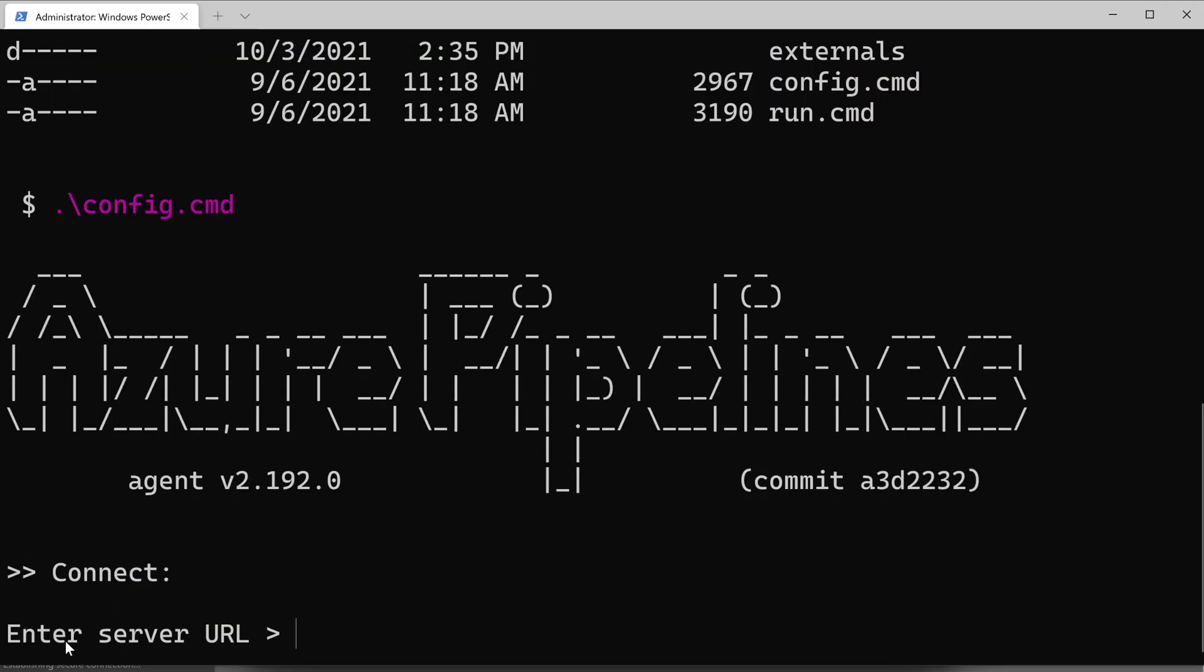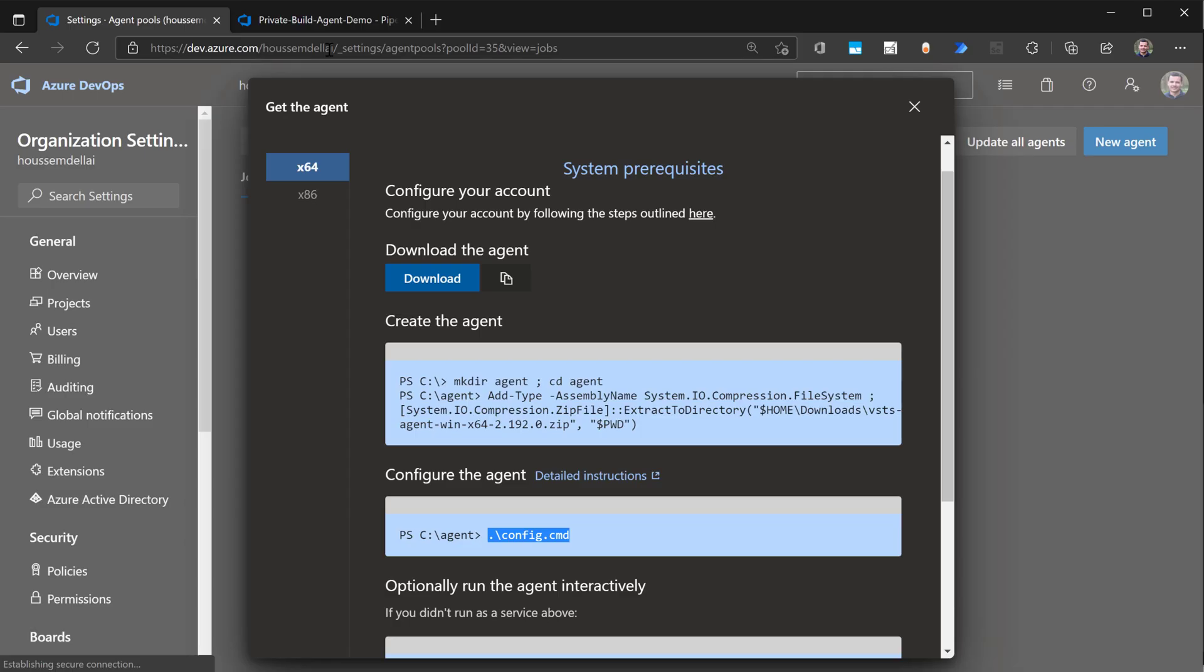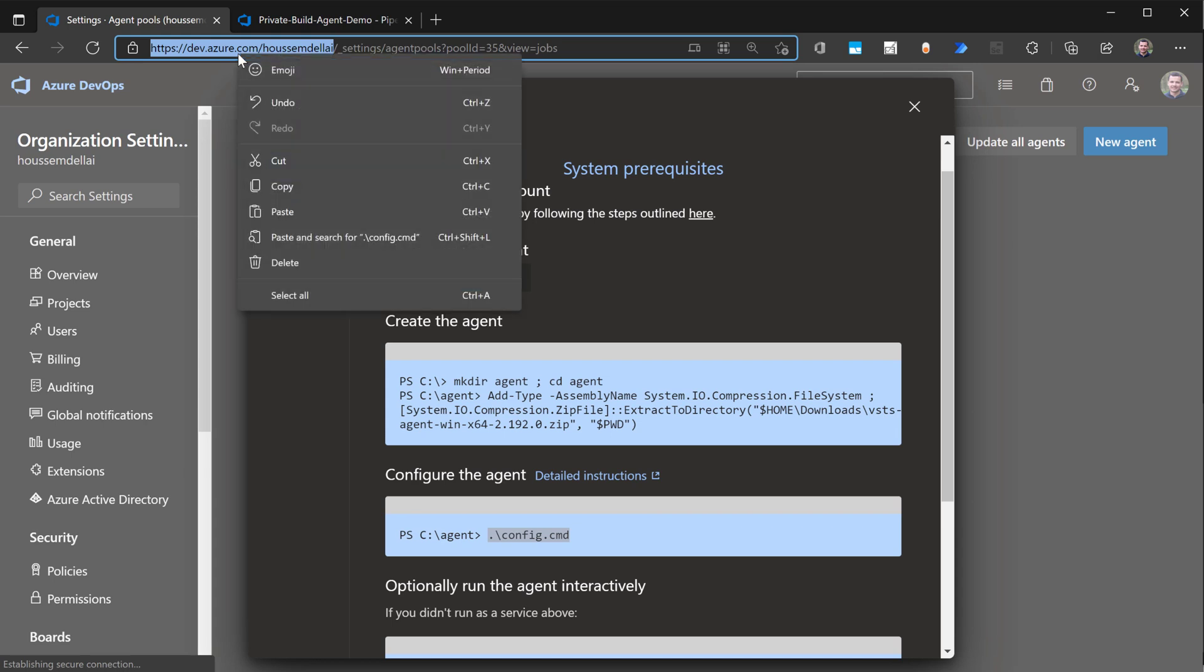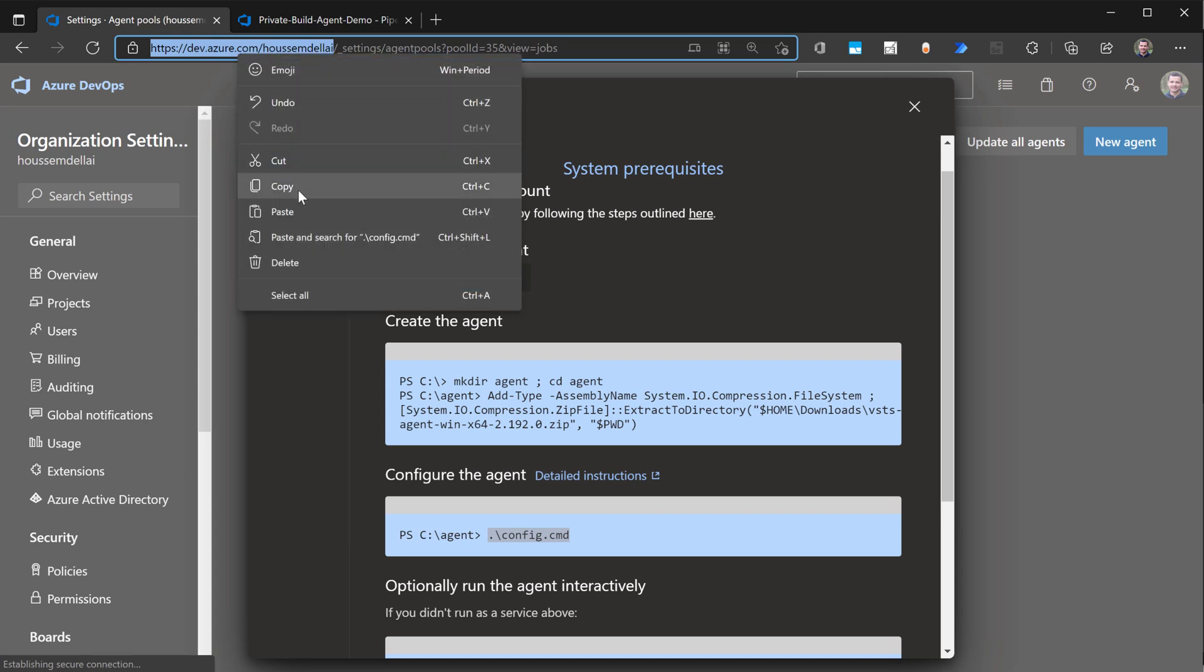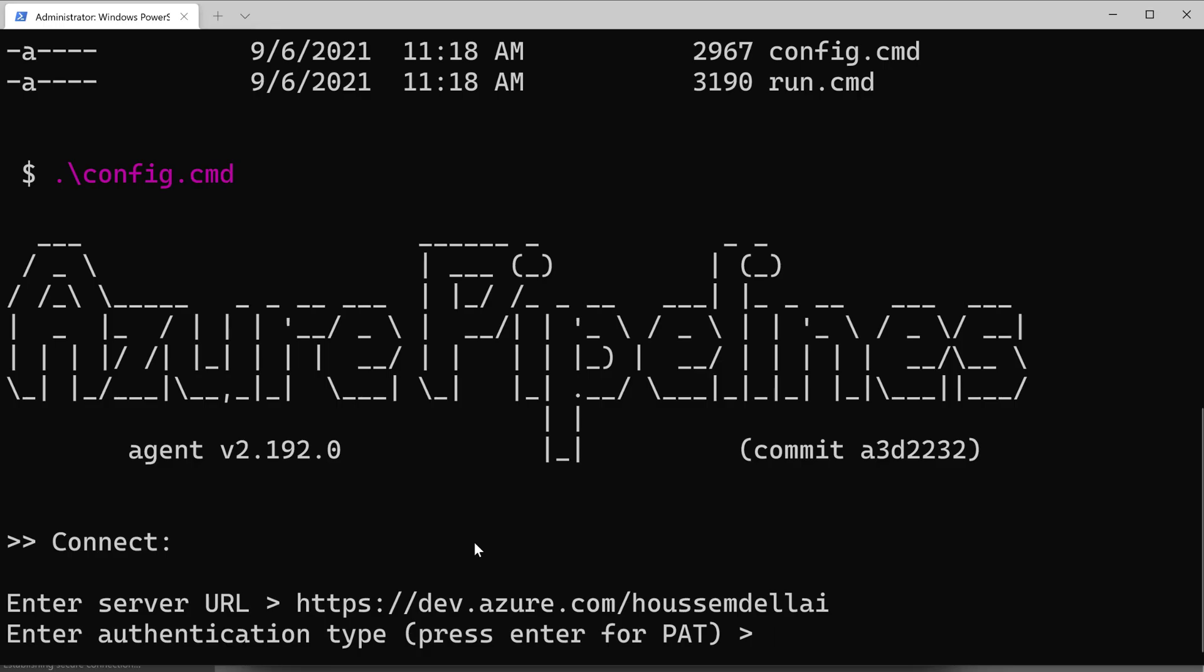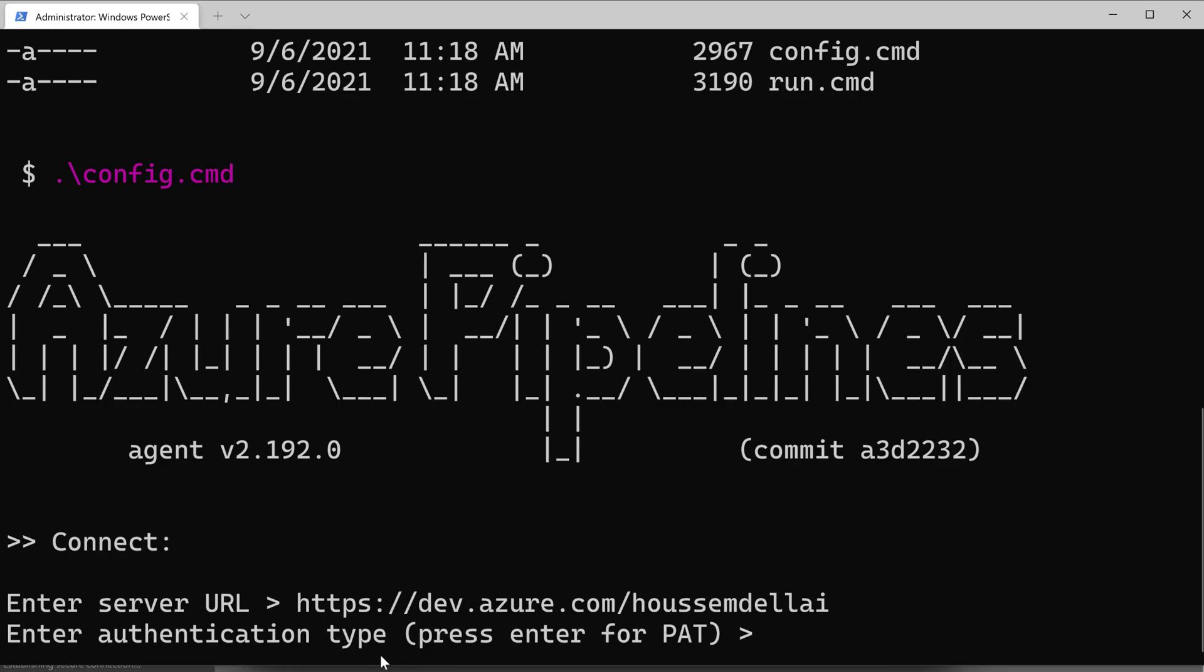It will ask me for the service URL for my Azure DevOps. I'll get that from here. So in my case, it's dev.azure.com slash the name of the organization. Copy it and provide it here.